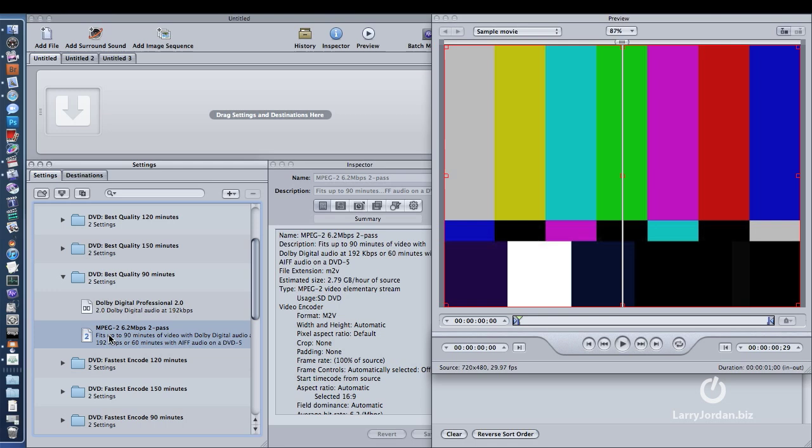We only need to care about the final output format. So whether I'm starting with HDV or AVCHD or P2 makes no difference. If I'm going to compress it to a DVD, it always and only ends up as a standard def program. All DVDs on Final Cut, all DVDs in general, in the world, DVD by definition means standard definition.